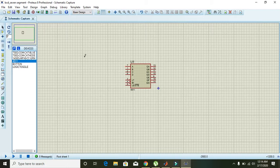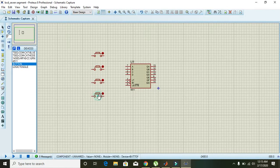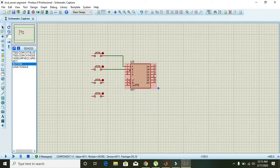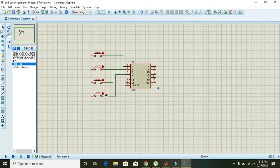On the input side there must be four push buttons or toggle switches which can provide inputs to the A, B, C, and D pins. ABCD are the input pins, so they are connected to these buttons or toggle switches.